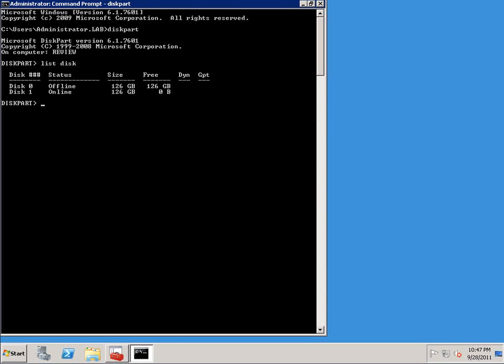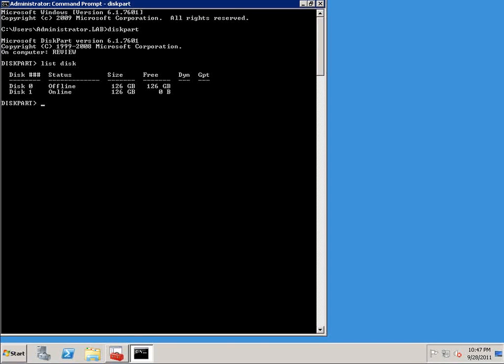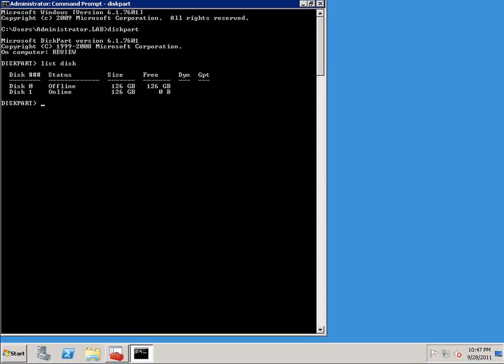And here you can see both of the disks that are in the system. Disk 0 is offline. That's the one that we're going to create a partition on and format it so that we can begin using it. You can see that it's a 126 gig disk. We've got 126 gig free. So now that you've seen which disks are available, we have to select the disk that we want to work with.